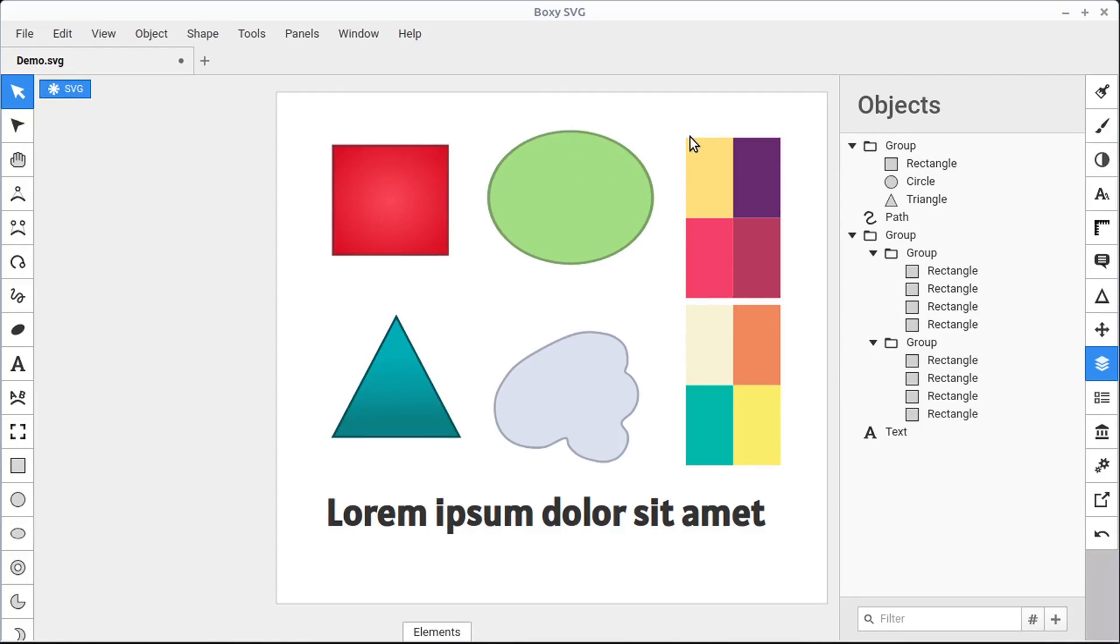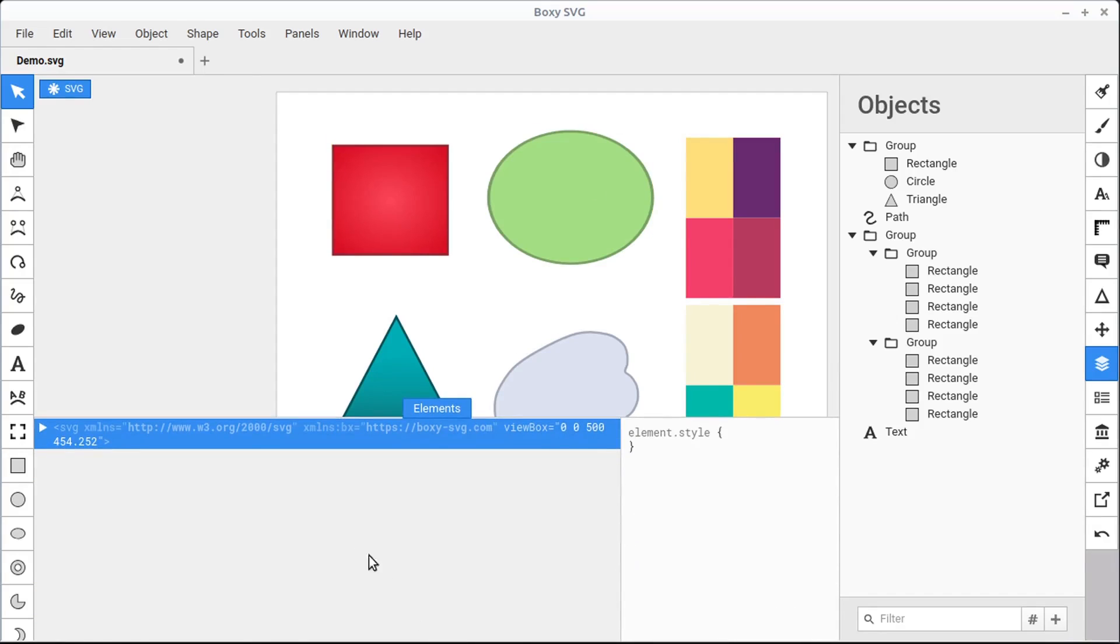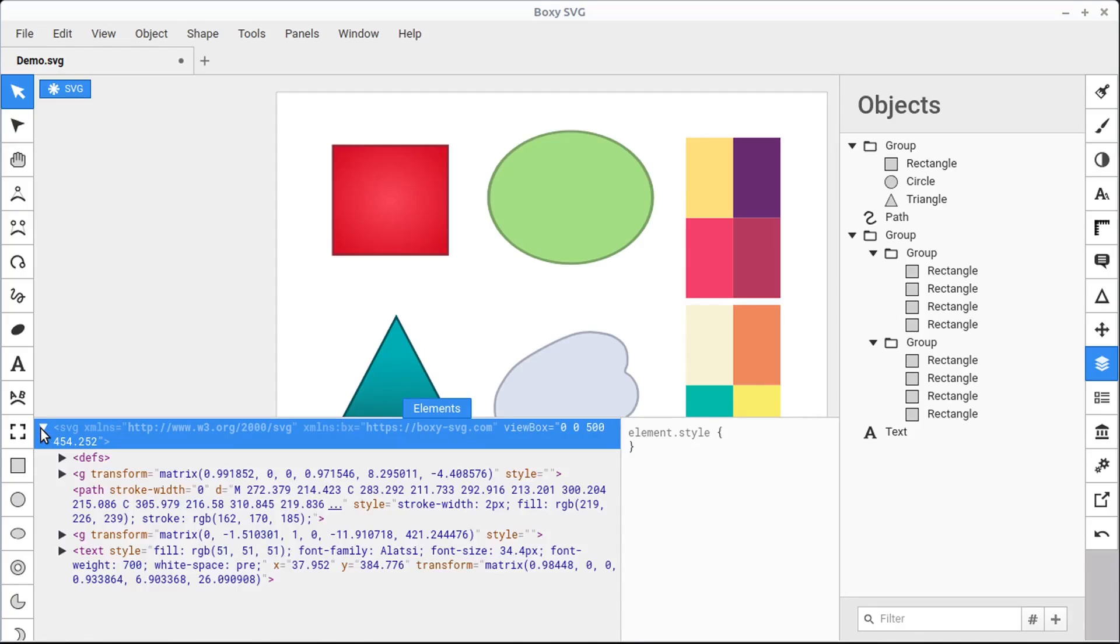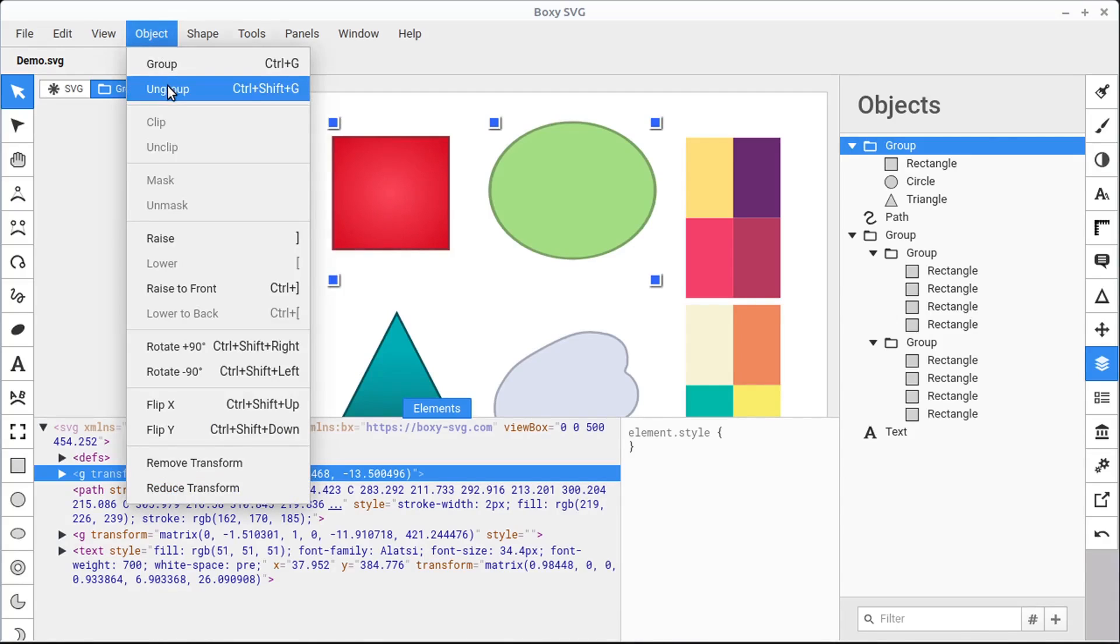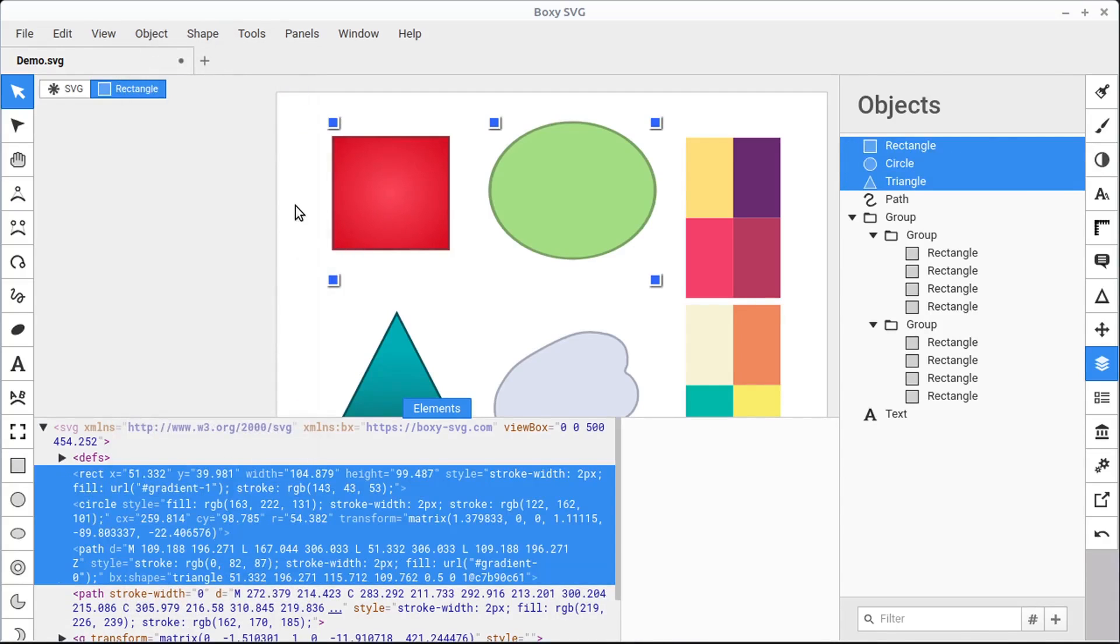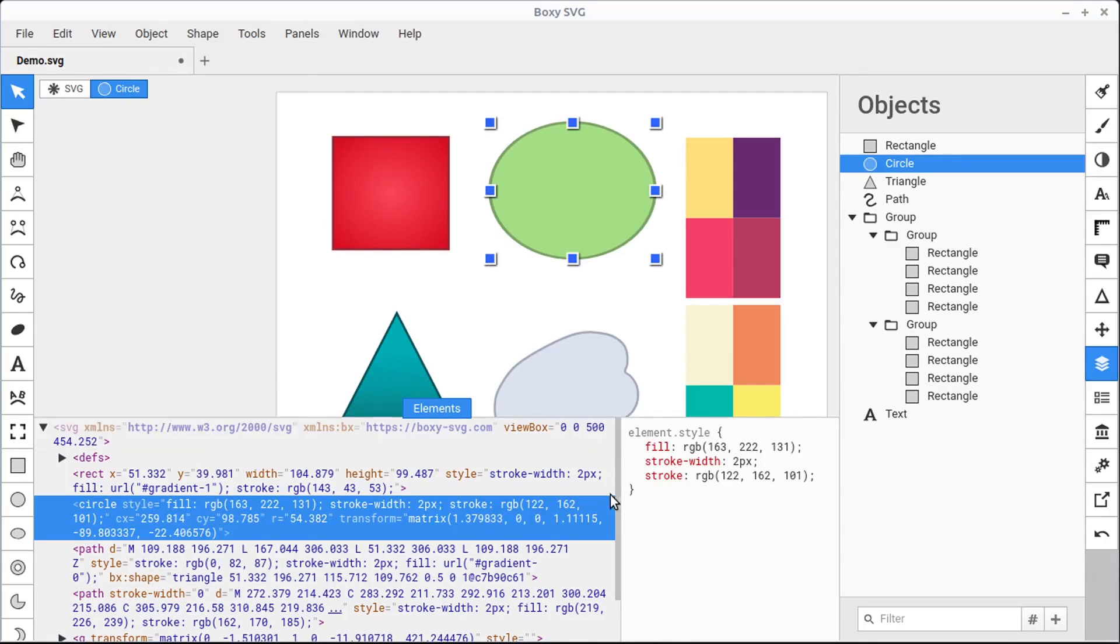Another way to select objects is from the Elements panel. If we click on the Elements panel, it shows us the code for our SVG document. We can expand it with this triangle as well. I'm going to ungroup these objects so this makes a little more sense. We'll go to Object, Ungroup, and that changes the code down here.